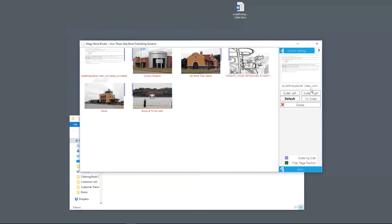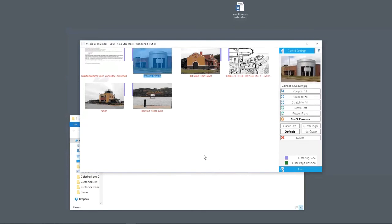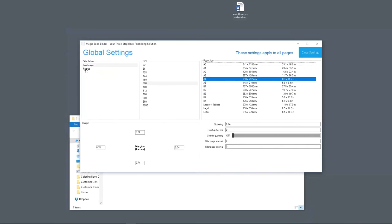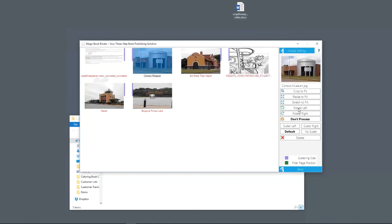Now you'll notice that over here some things popped up. These are your options that you have per page. These are per page options to make sure everything's correct. You can crop the image to fit the page, resize the image to fit the page, or stretch it to fill the page. You're going to choose one of these three. If you have one image that happens to be portrait instead of landscape, you can actually rotate it left or right so that it lines up with the rest of the book.